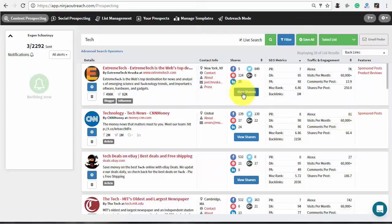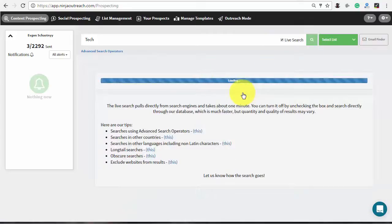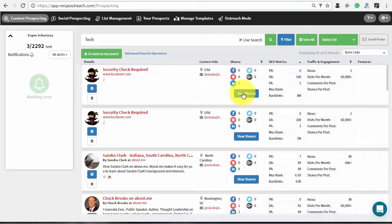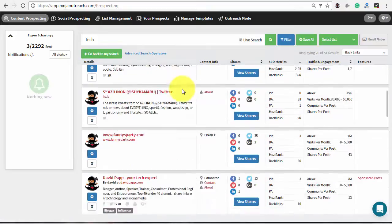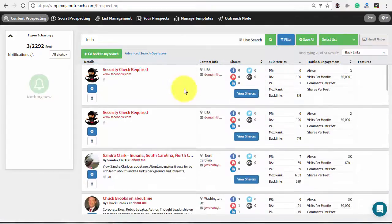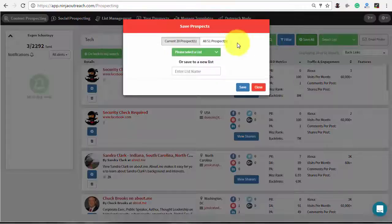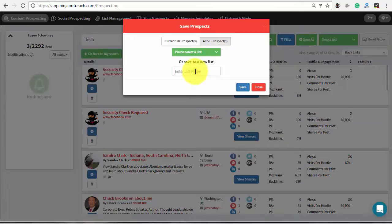Additionally, you can check who has shared the particular piece of content. Press on the View Shares button to see the full list. You can add these people to a list and reach out to them later while doing your own content promotion.